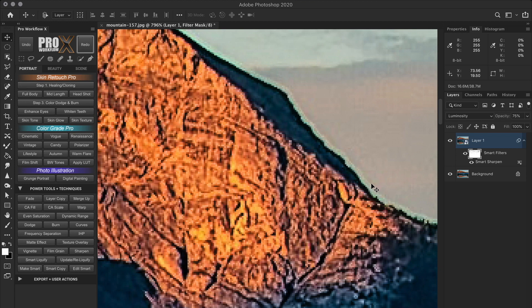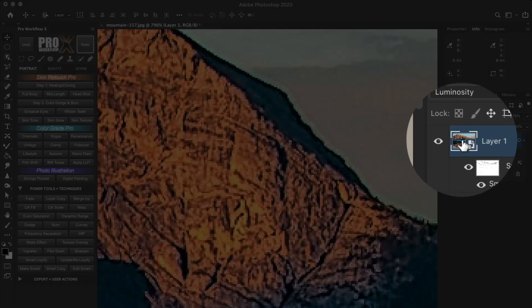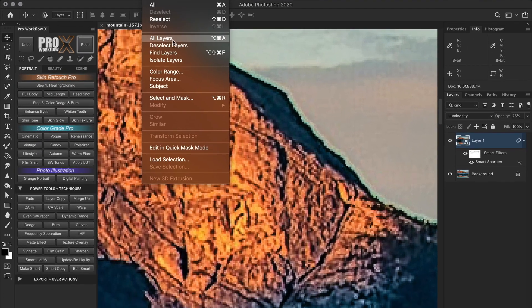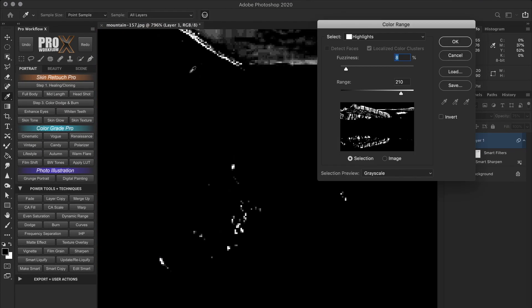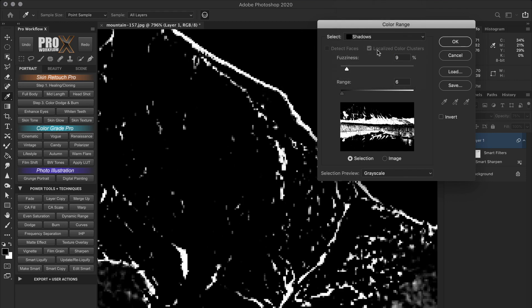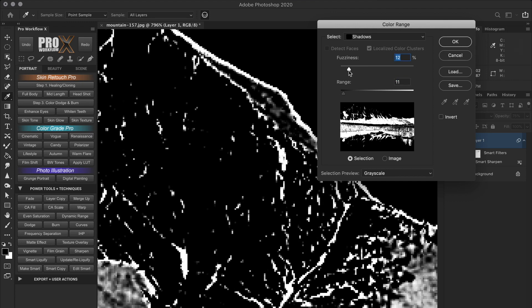So let's repeat this step for the black halos by going to color range. But first always make sure that you select the layer icon back again and then go to select and color range. Now I'm going to go to the shadows since I'm going to select the black halos and pinpoint the darkest shadows using the range slider and adjust the fuzziness to feather the selection very slightly and then click OK.